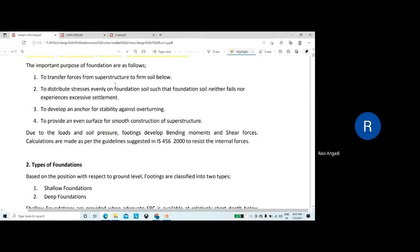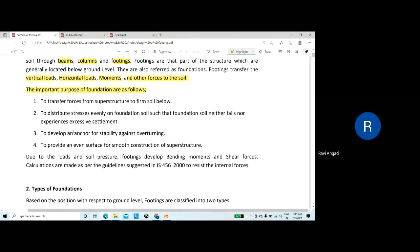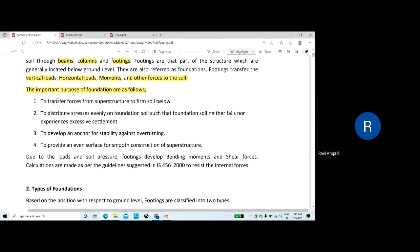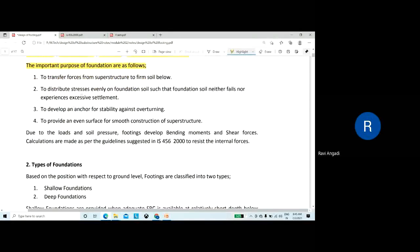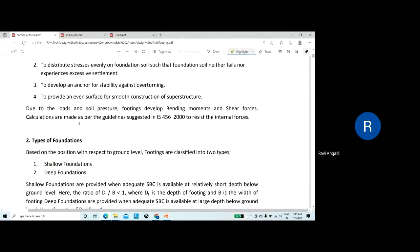The purpose of foundation is to transfer forces from the superstructure to the firm soil below, to distribute stresses evenly on the foundation soil such that the foundation soil neither fails nor experiences any excessive settlement, and to develop an anchor for stability against overturning and to provide an even surface for smooth construction of the superstructure.